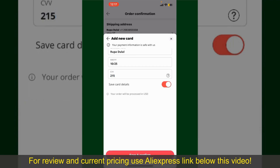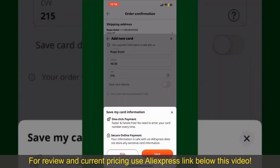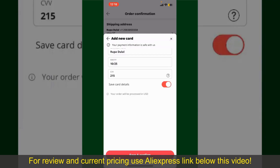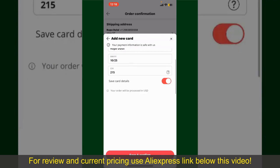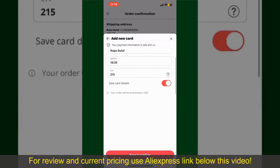If you want to save this card detail, you can toggle on the button where it says Save Card Details, and finally tap on Save and Confirm at the bottom. After you do that, you'll be able to place the order and finalize your product. After successfully placing your order, you'll receive an order confirmation with a tracking number.